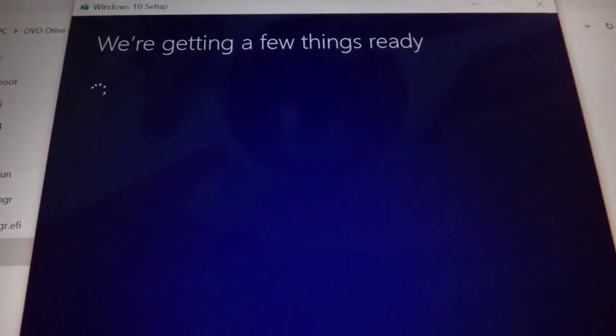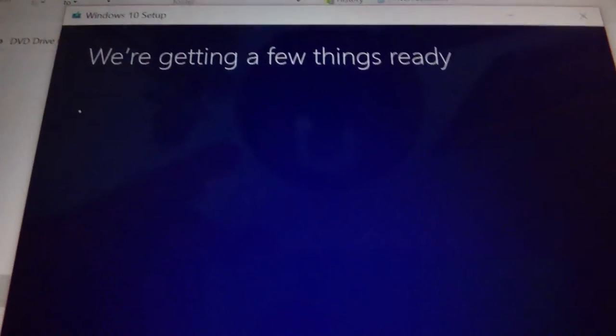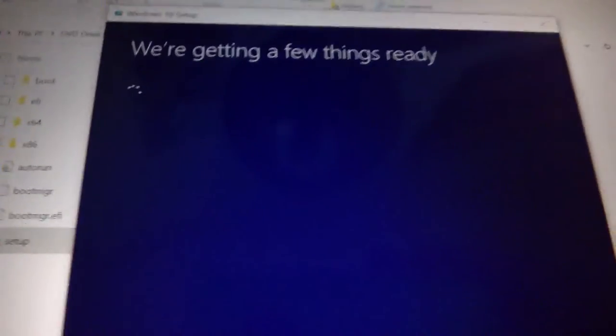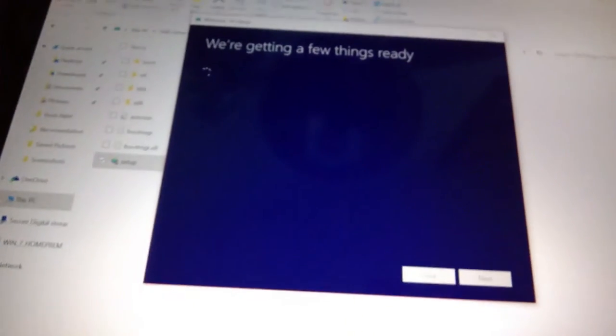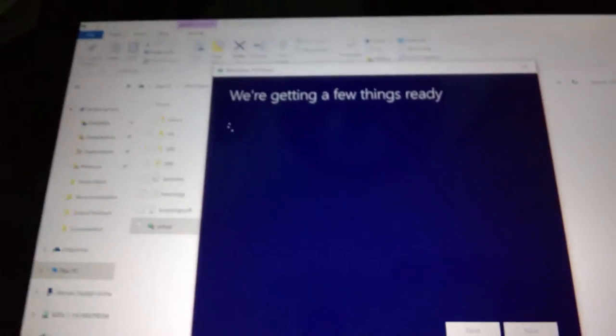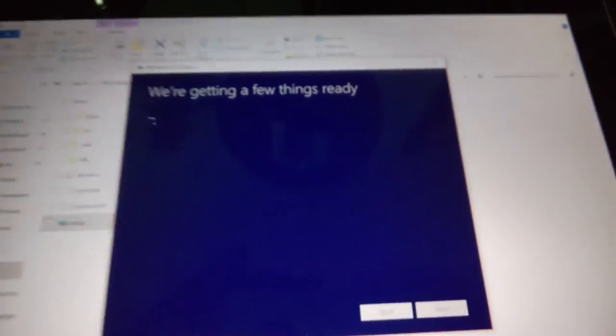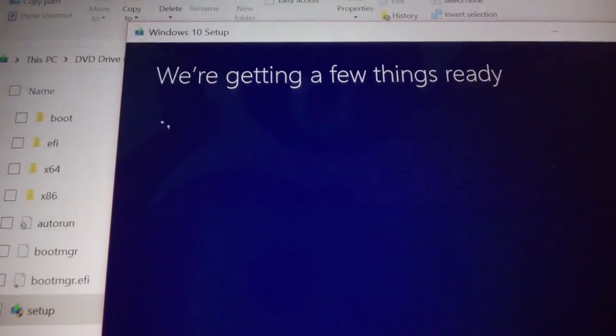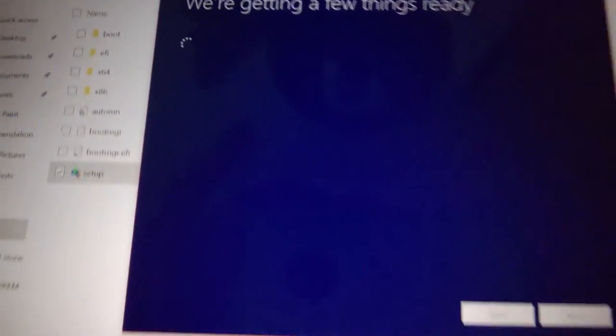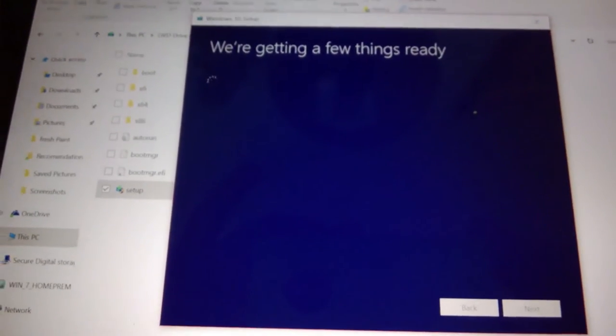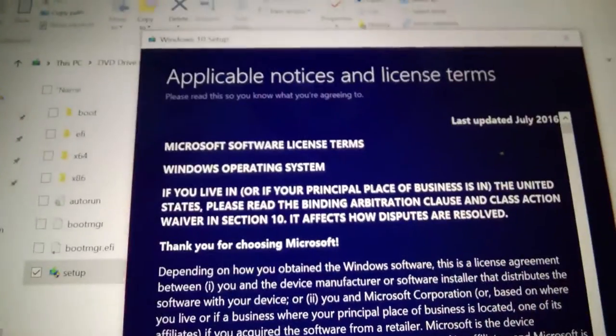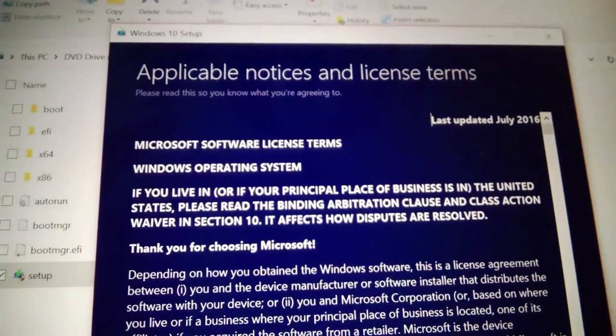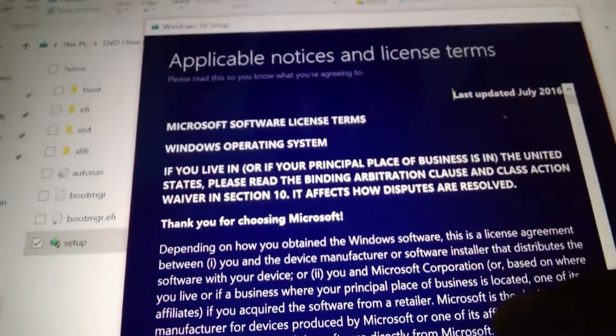That's not correct - you do not need 20 gigs of free space to install the anniversary update. So my third method is using the media creation tool and creating an ISO and running setup directly from the ISO. It says we're getting a few things ready. It's finished getting a few things ready.